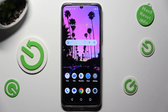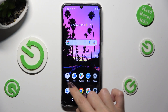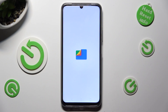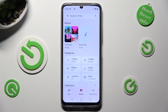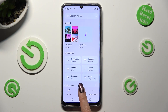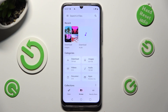First of all, go into an app called Files. Now you need to tap on Browse at the bottom in the middle, and last but not least, select the download category.